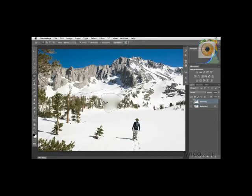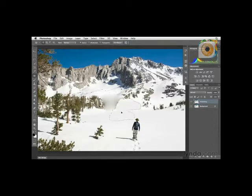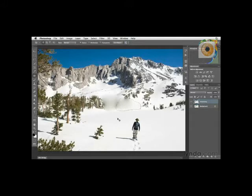Still, I could try to continue to work with this. The next step would be to make another patch selection. I'll try selecting these trees over here and then dragging this over to a nice clean area of the photograph.